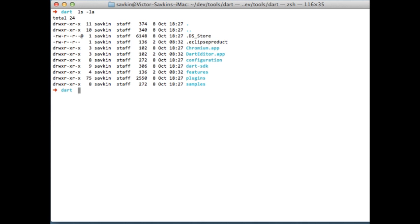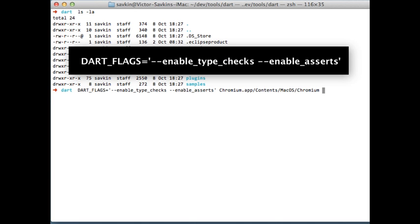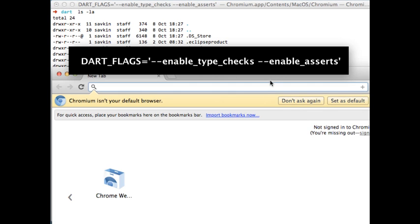You don't have to use the editor to configure Dartium — just provide the following flags to enable type checks.